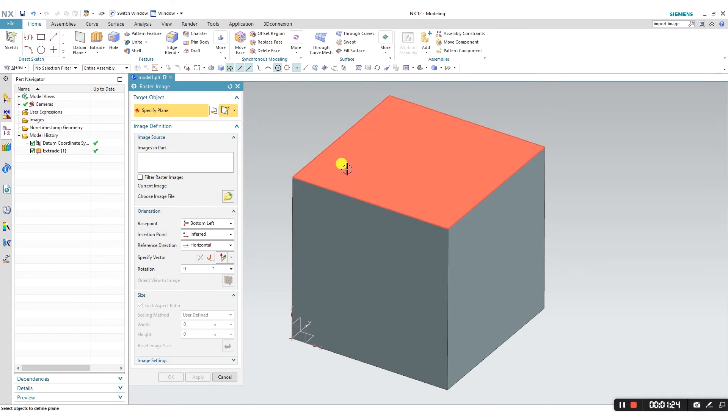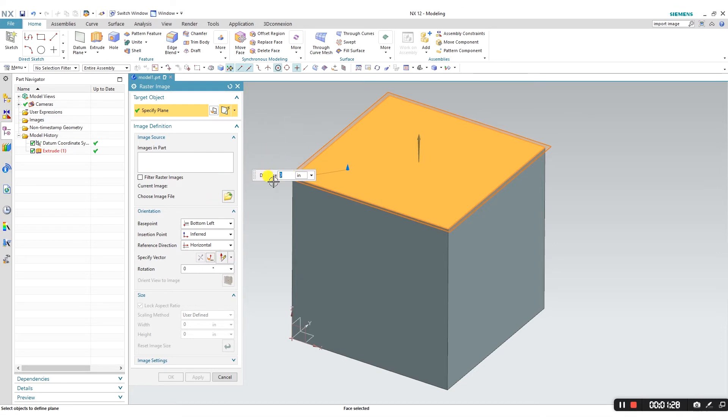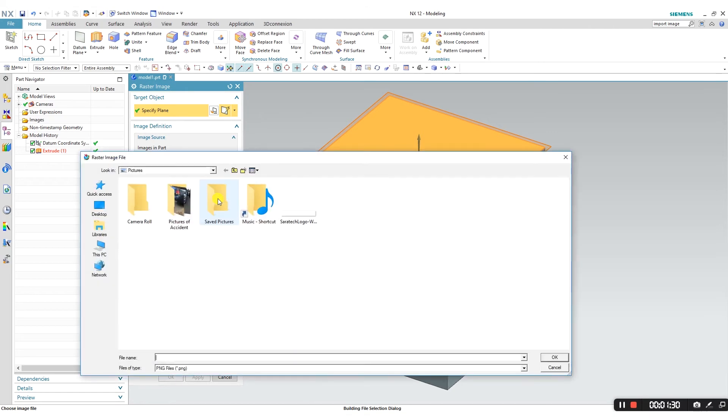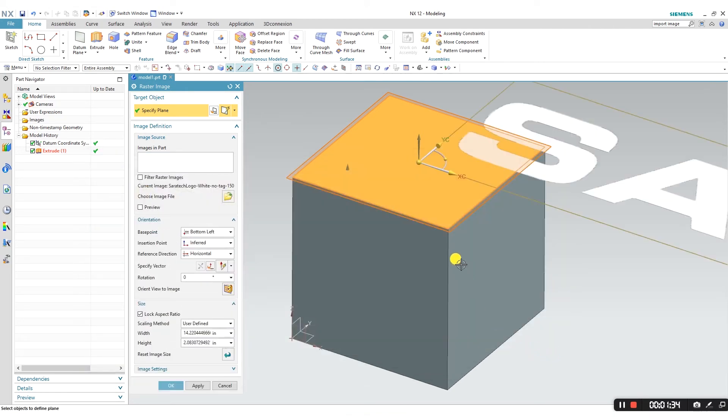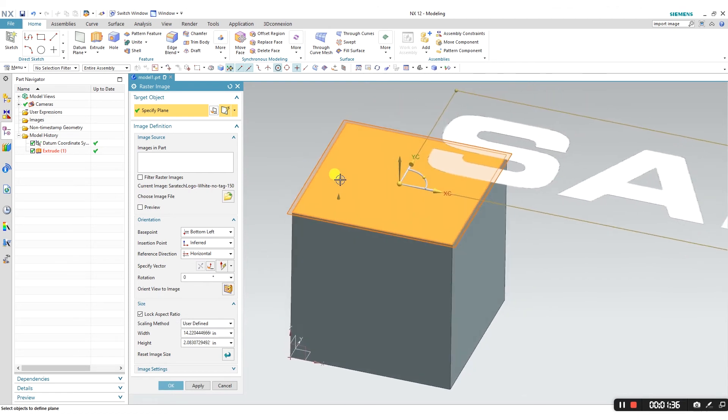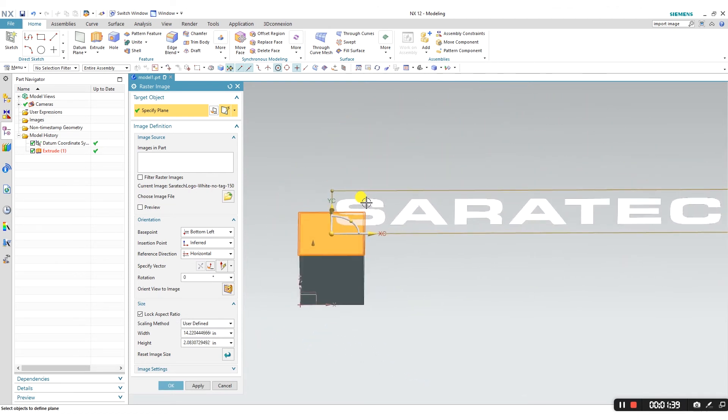I'm going to click on this top face here. I don't need an offset, so that's not a problem. I'm going to click on the image file here, click on the Ceratec logo, and press OK, and it'll come up with a preview of my image.